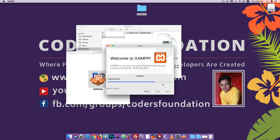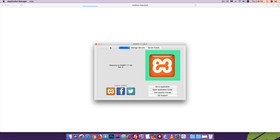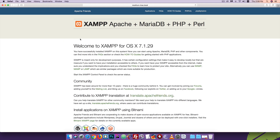The installation process is almost complete. Wait for it to finish. Once done, a notification will appear showing the XAMPP setup is completing. Click Finish to launch the XAMPP software.